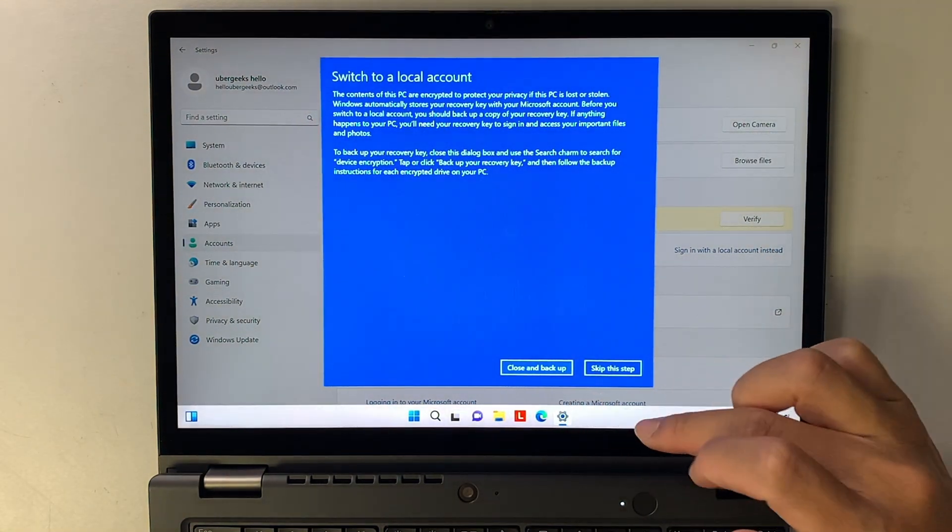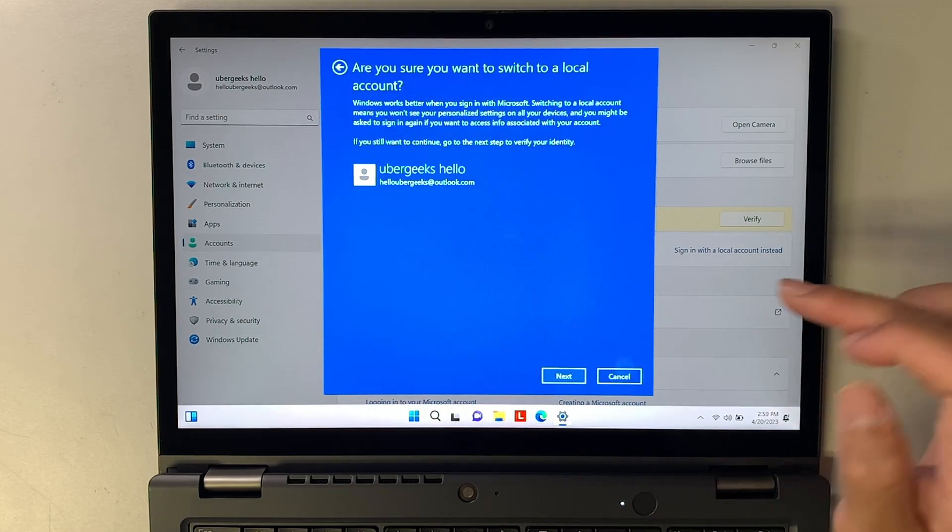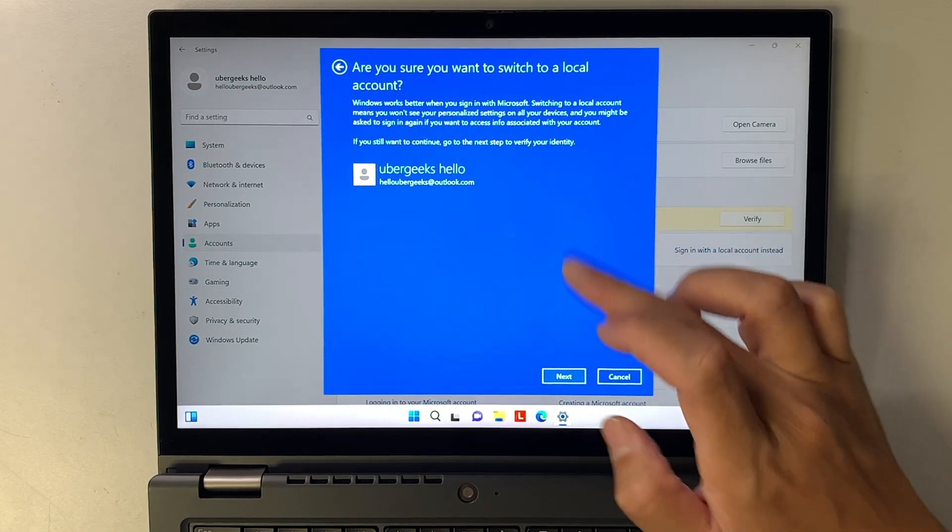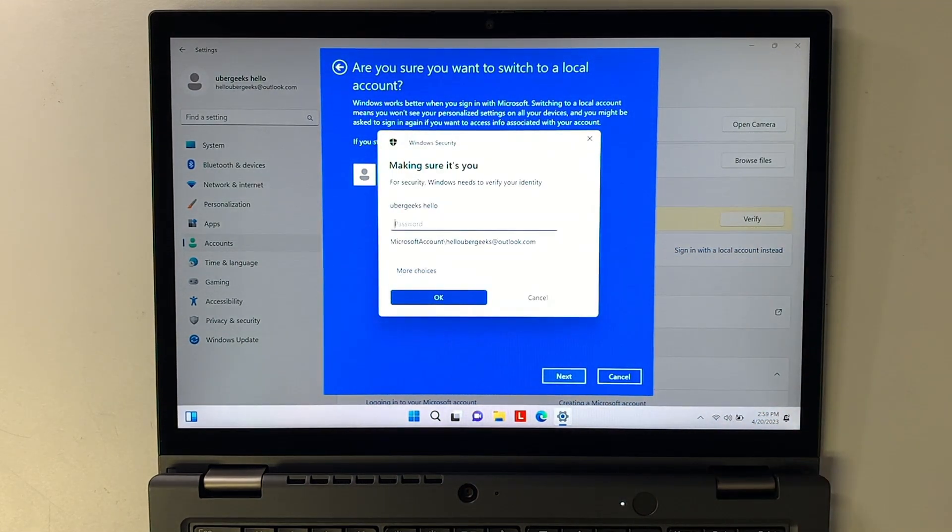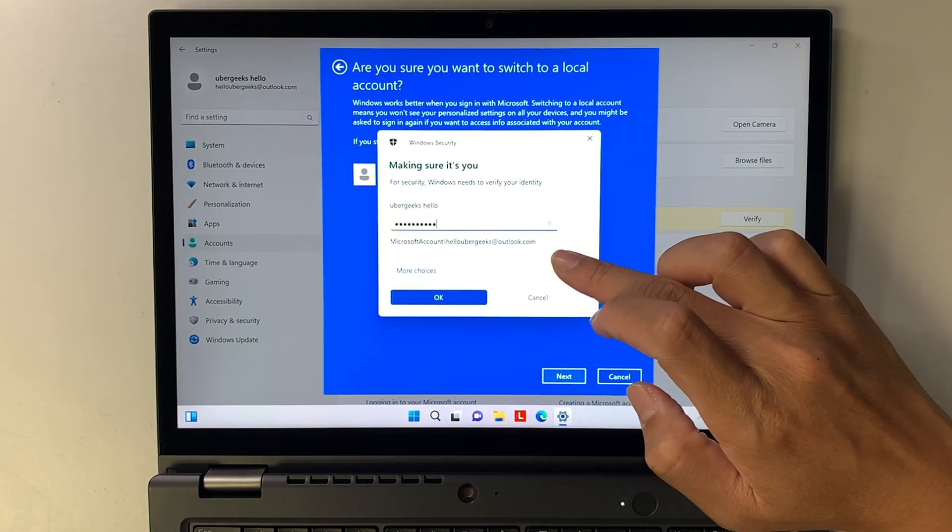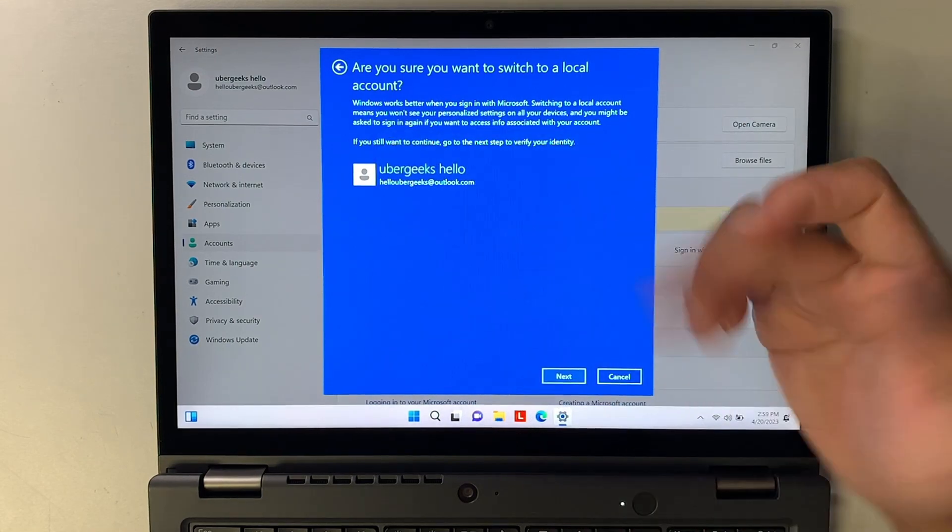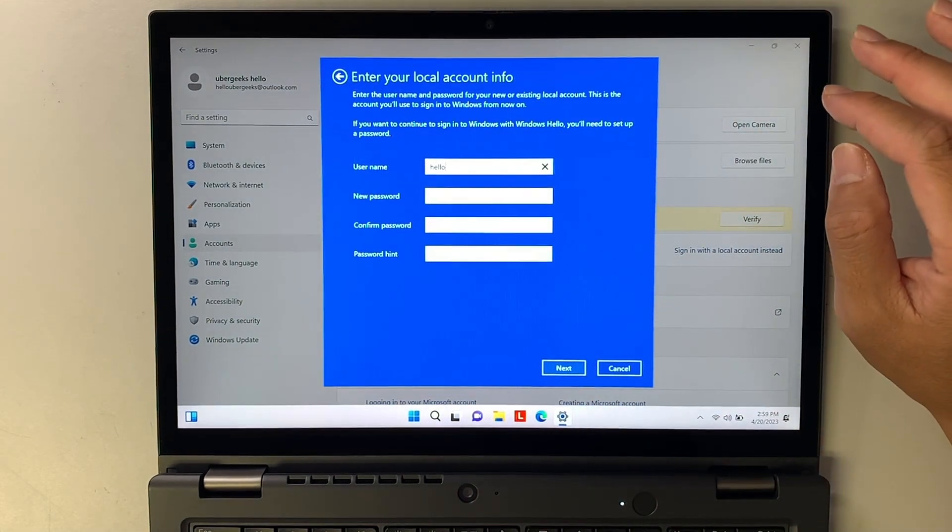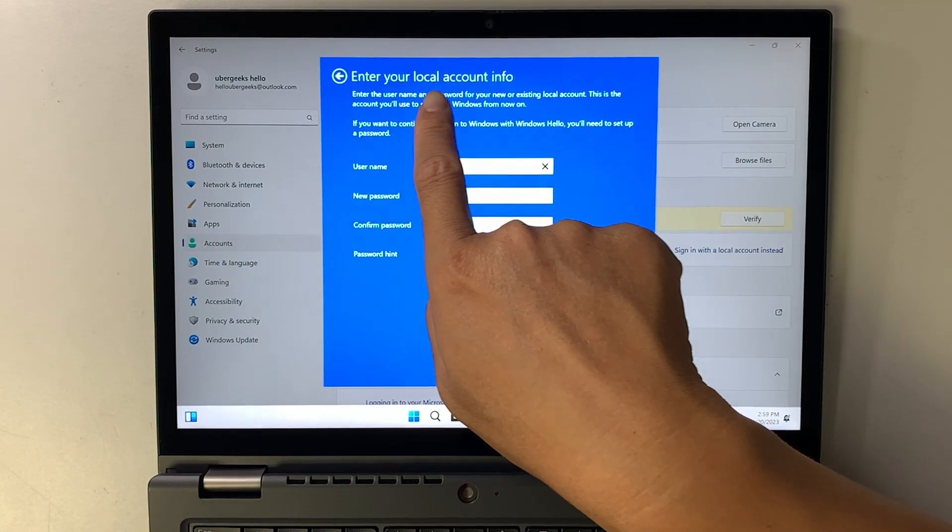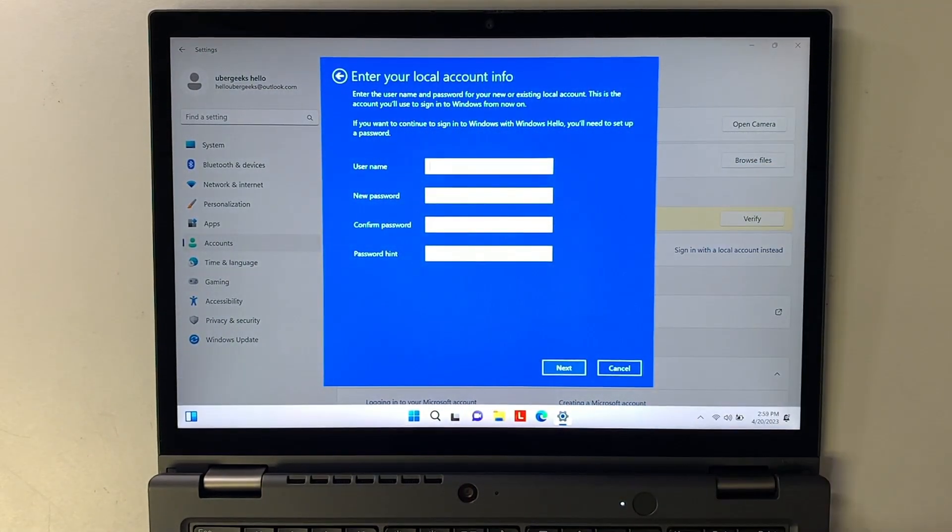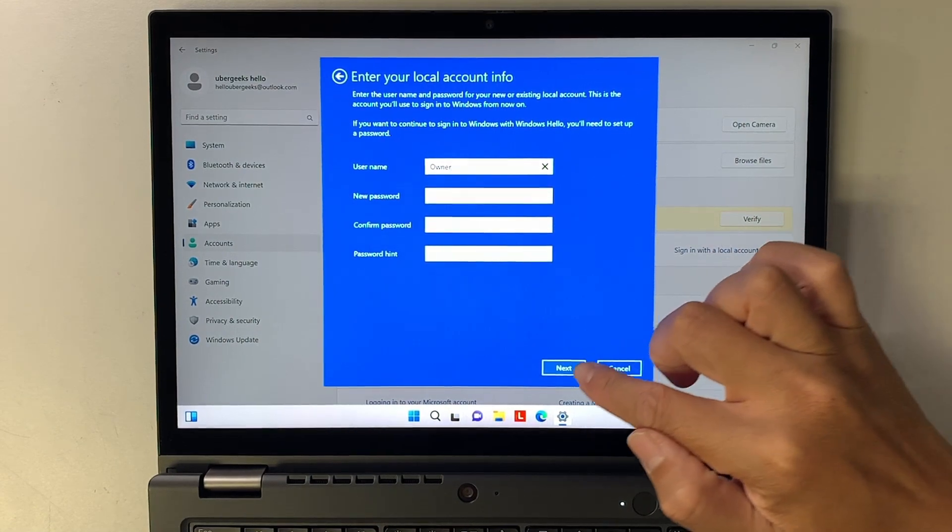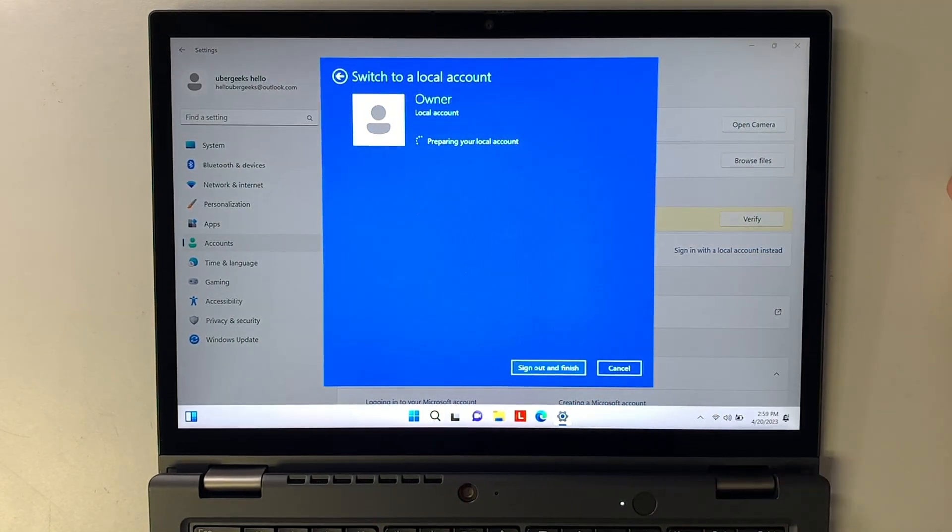Do you want to create a backup? Nope, I do not have anything. This is a brand new computer. So skip this step. Are you sure you want to switch to local account? Yes, of course. So put in a password. This password here is the Microsoft account password that you created. So for me, I have my password. Put in that password. And now here it says enter your local account info. So how do you want to name your computer? I'm going to name it as owner. No password. Click next. Sign out and finish.